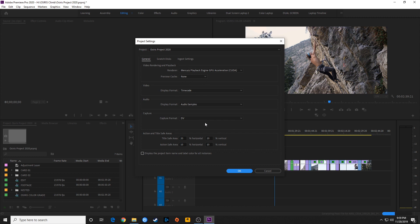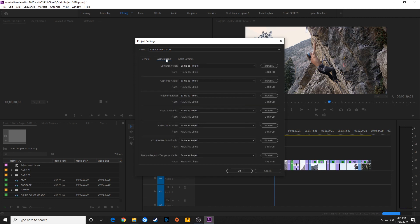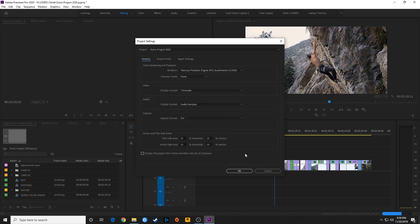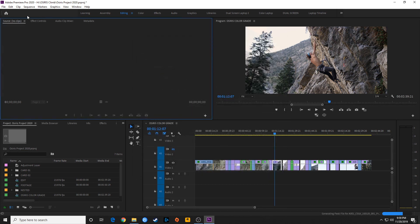Project settings come up on the splash screen when you start a new project. It will bring up these options and you can go through these items and change them. I did cover this in the previous episode. This episode we are going to specifically go through preferences.